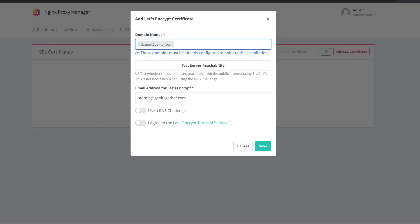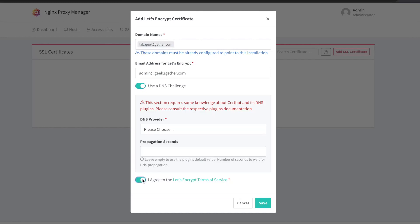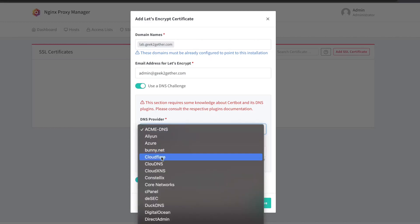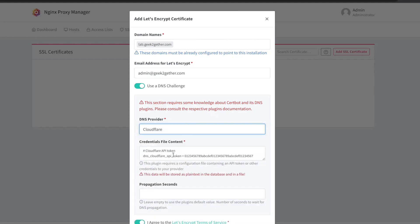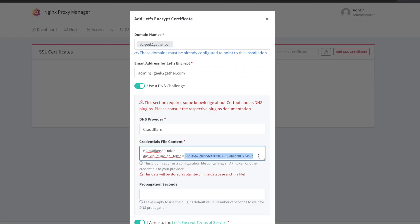Once you enter the domain name, hit Enter. Since this is running as a lab in a home environment, we're going to use a DNS challenge to verify and obtain our Let's Encrypt certificate. Check 'Use a DNS Challenge' and agree to the Let's Encrypt terms of service. My DNS provider is Cloudflare, so I'll select Cloudflare. If you use something else like Digital Ocean you can select that and follow the prompts. When you select Cloudflare, you'll be presented with the credential file content — you just need to replace the placeholder string with your Cloudflare API token.